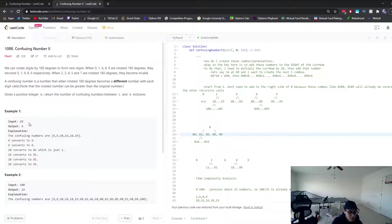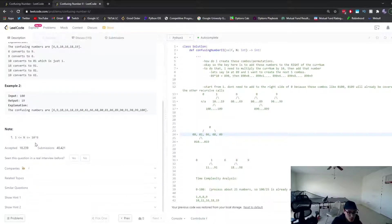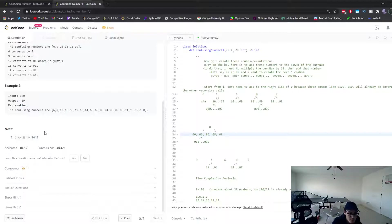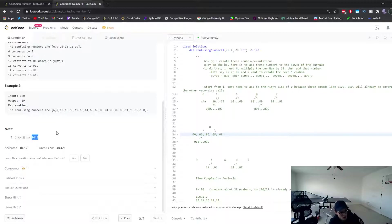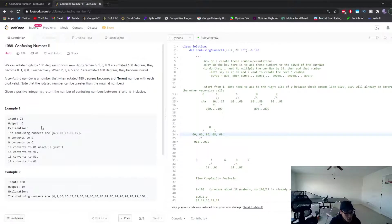We could brute force O(n) and go through every number from 1 up to the input, but the constraints allow up to 1 billion, so that would time limit exceed. When constraints are this high you should be thinking of a logarithmic approach — something more creative than a linear scan.